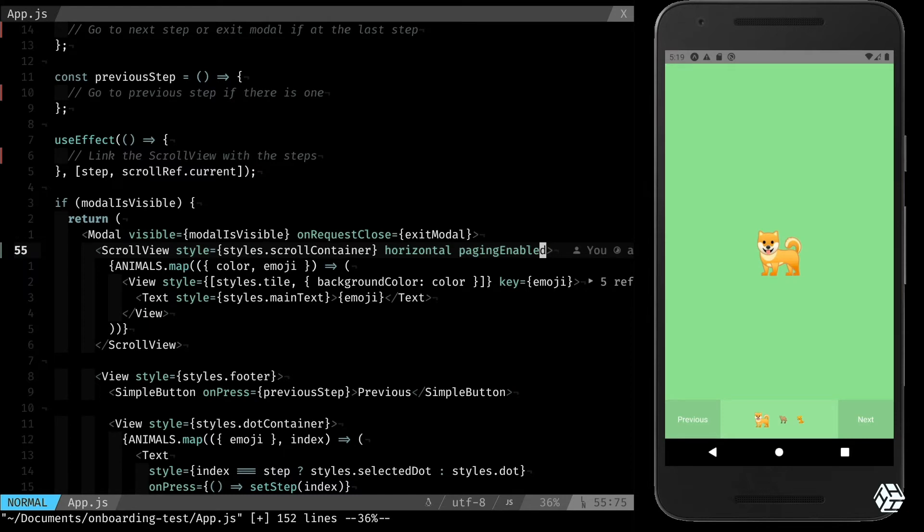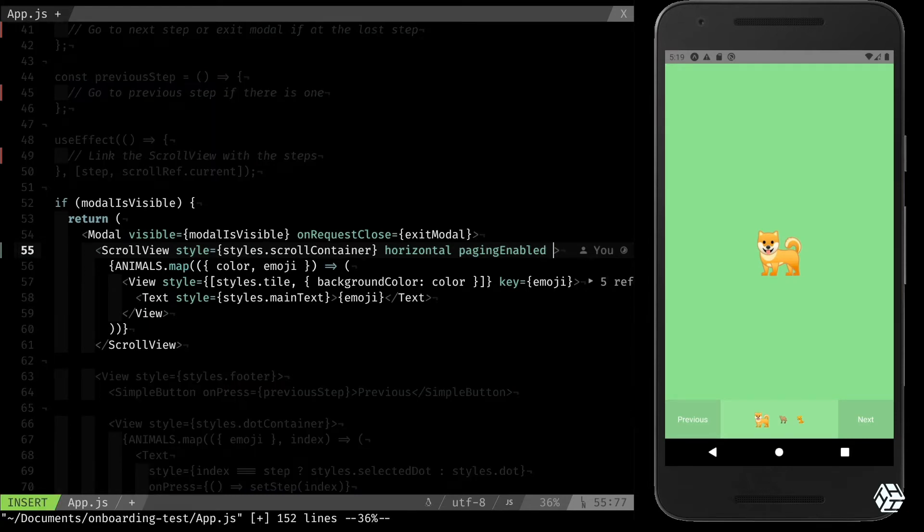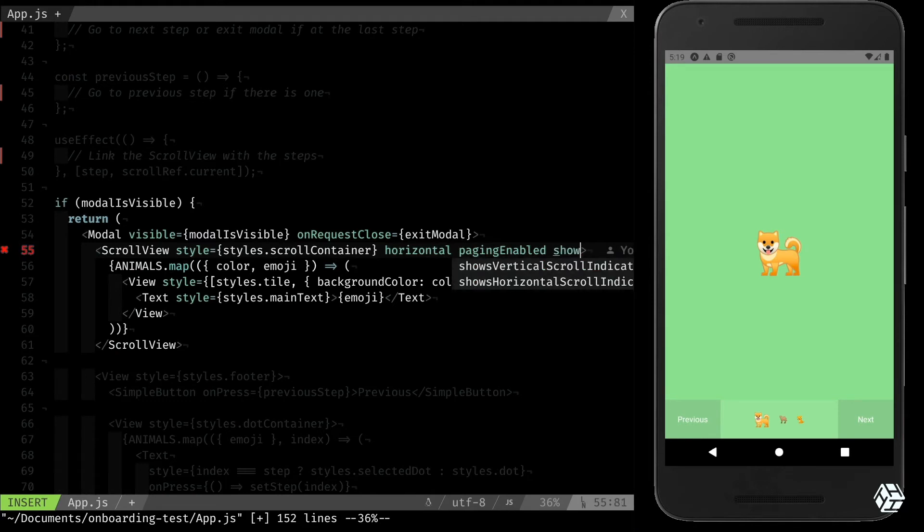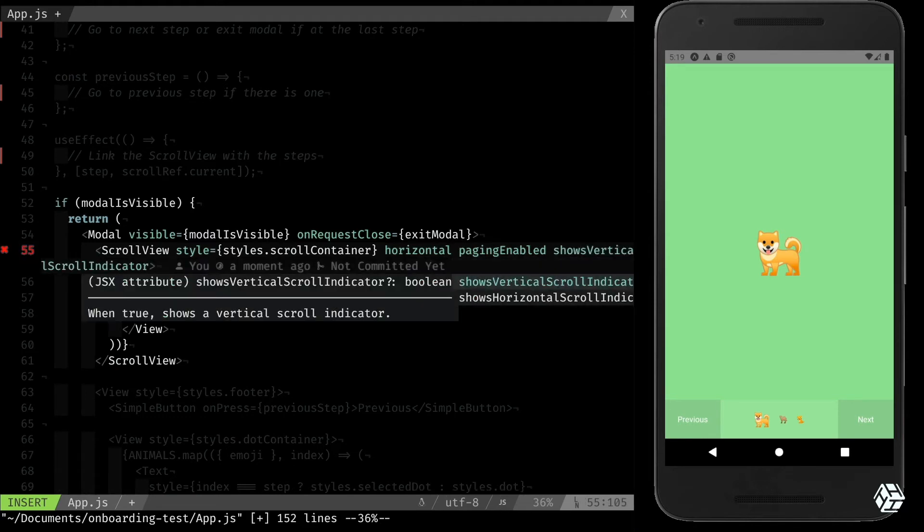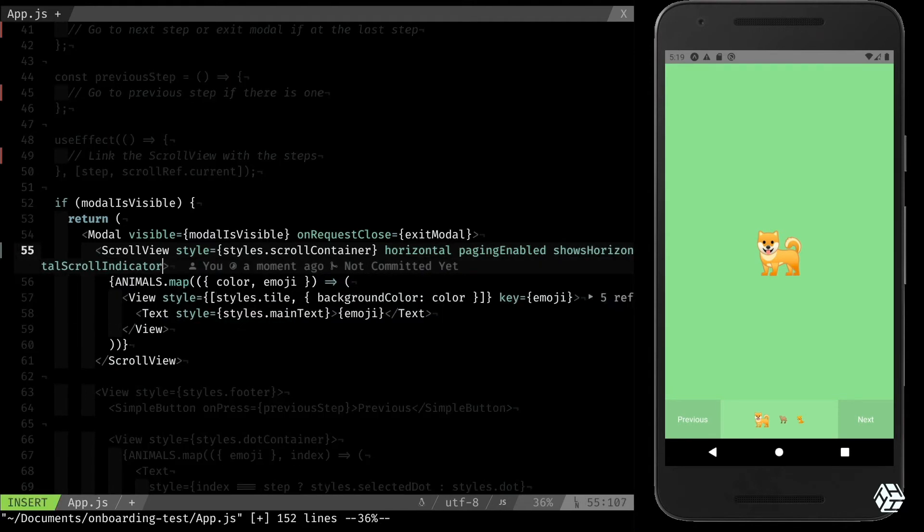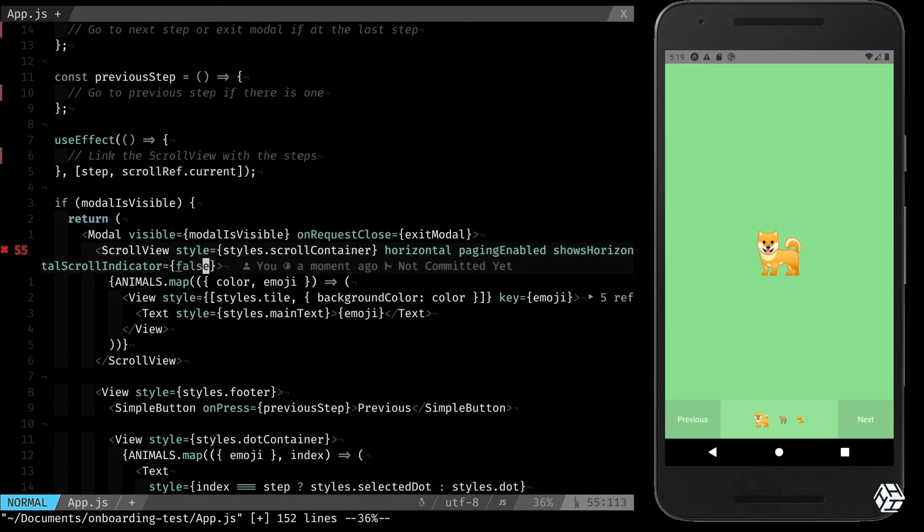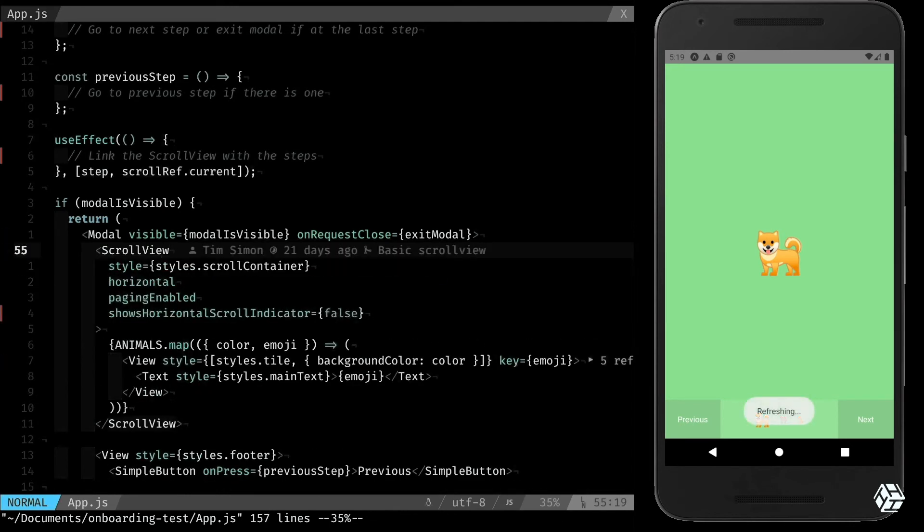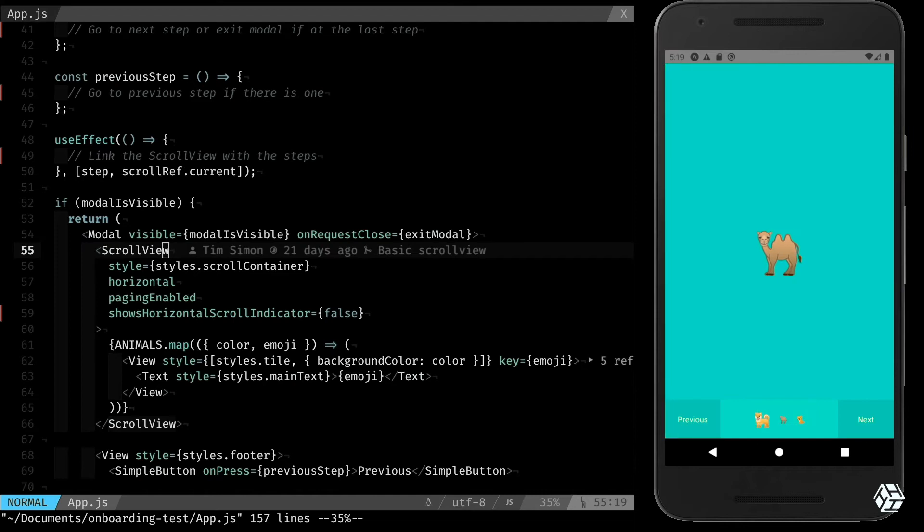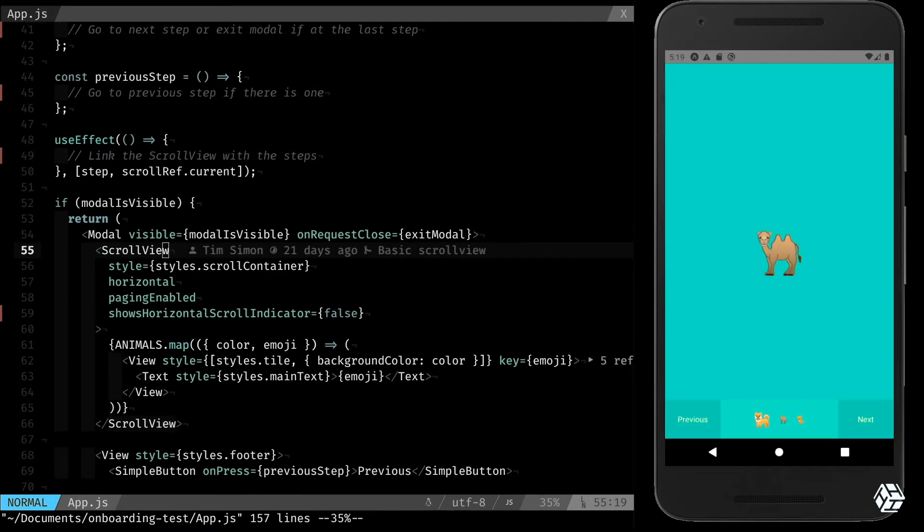That's perfect, but I still have the little bar that I can simply remove with show horizontal scroll indicator to false. And now I have the visual I want to.